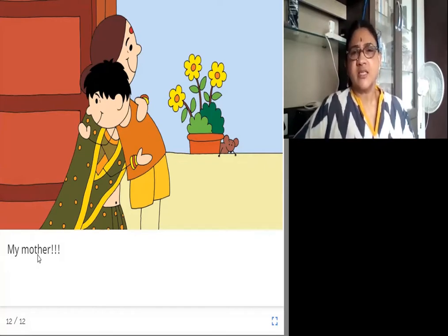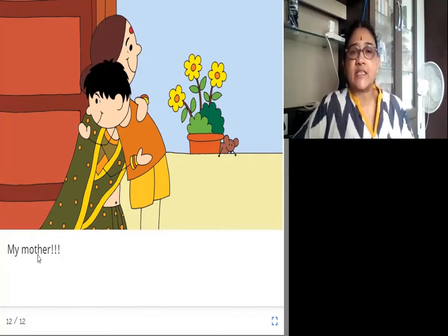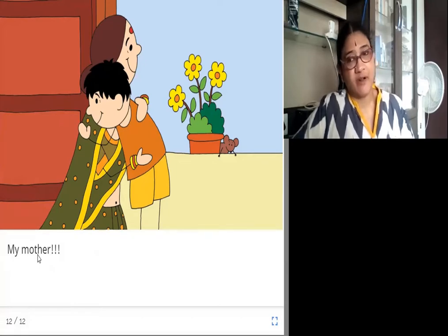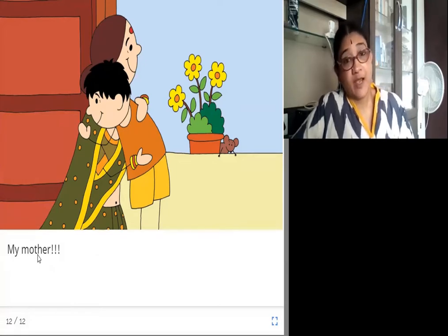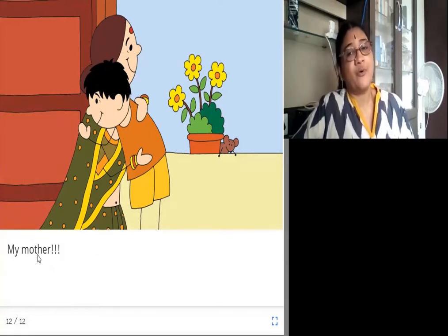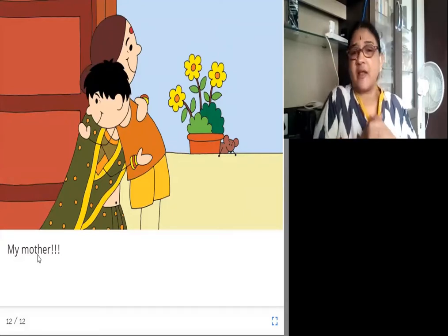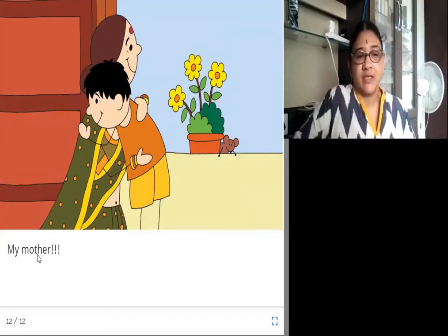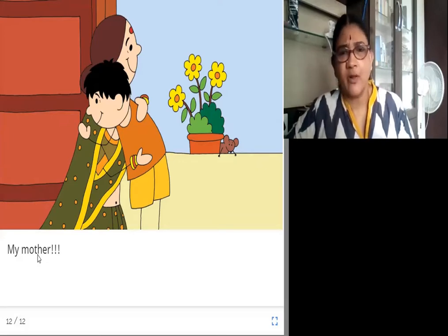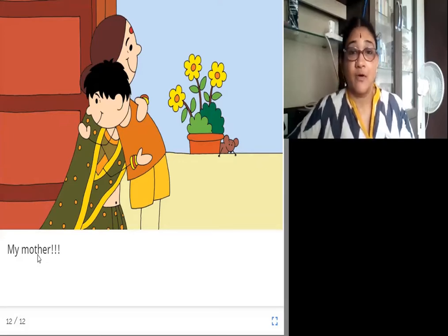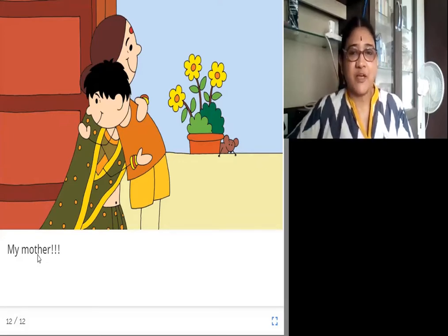Did you all see how nicely he explained about his friends? He also talked about his best friend. Did you all like this story? You all must have enjoyed it well, right?